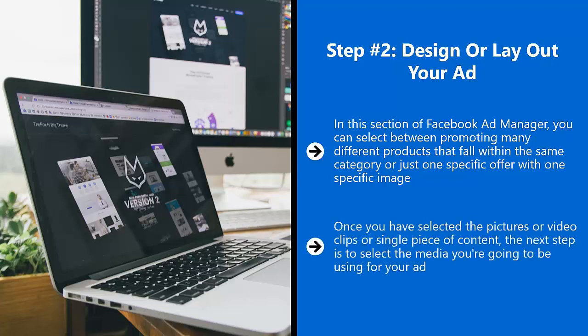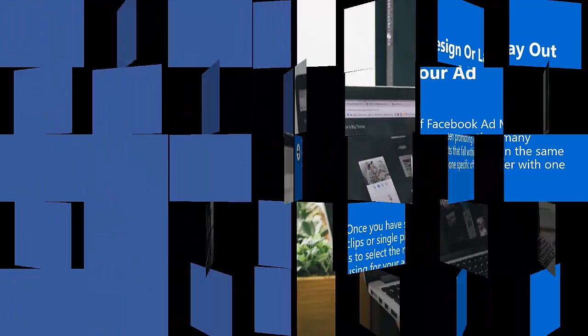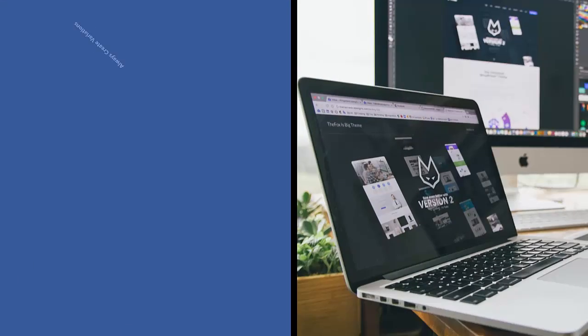Once you have selected the pictures or video clips or single piece of content, the next step is to select the media you're going to use for your ad. You can choose between video, slideshows, or images. Facebook will step you through the process of creating carousel or multi-product ads and will prompt you for the images.